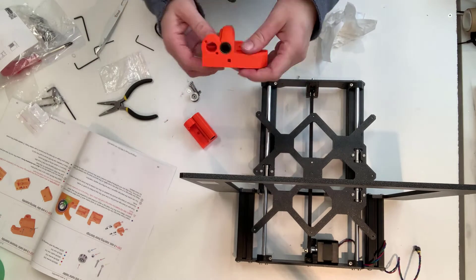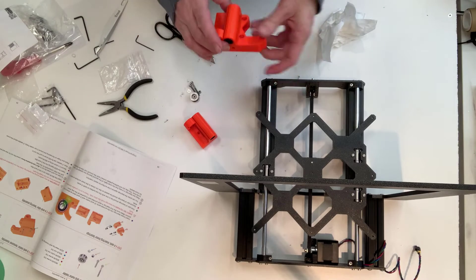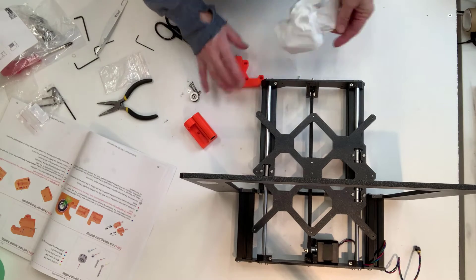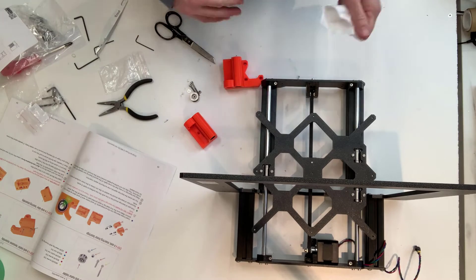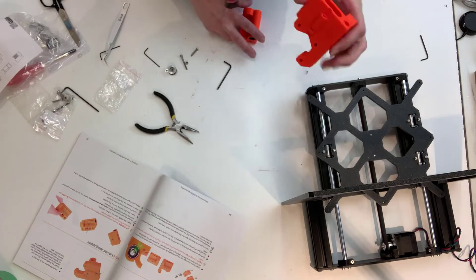They all have to go in from sort of one side. And now my fingers are all greasy, which is super awesome. Step four is completed.